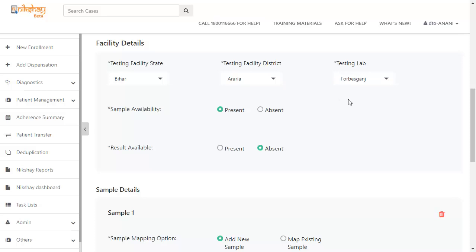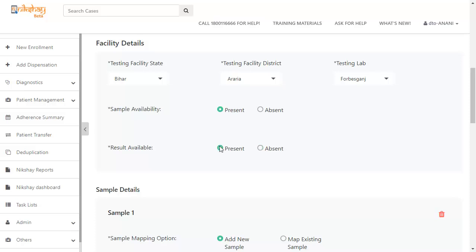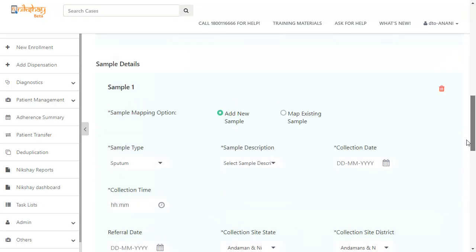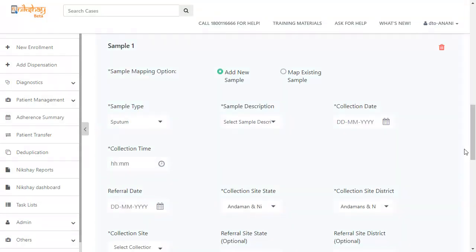For sample availability, there are two options: present and absent. Similar options are present for result available. In case you have selected sample availability as present, you will be asked to enter the sample details.